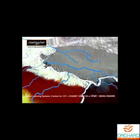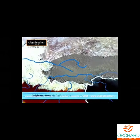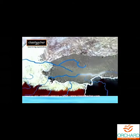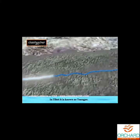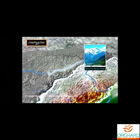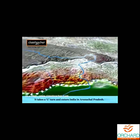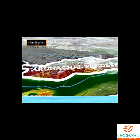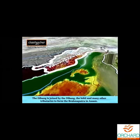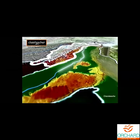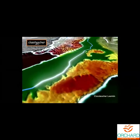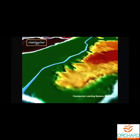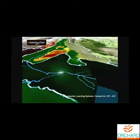The Brahmaputra, one of the largest rivers of the world, has its origin in the Chemayungdung glacier in the Kailash range, near the Mansarovar Lake. From here it flows eastward through Tibet, where it is known as the Tsangpo, which means the Purifier. The Namcha Barwa peak obstructs the flow of the river, causing it to make a hairpin bend. The river enters India in Arunachal Pradesh through a deep gorge, where it is popularly called Dihang, and is joined by rivers Dibang, Lohit, and many other tributaries to form the Brahmaputra in Assam. In India it passes through a region of high rainfall and carries a considerable amount of silt. In Assam it makes Asia's largest river island, Majuli. At the downstream it confluences with the Ganga and finally pours its waters into the Bay of Bengal.